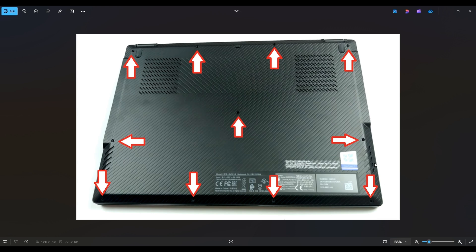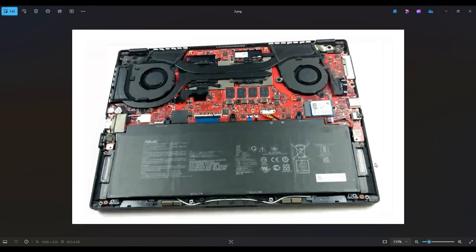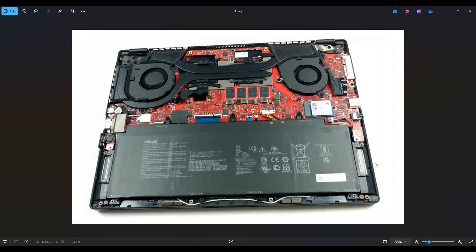Once you get your bottom case off, this is what you're looking at for the inside of your computer. Now as a general computer repair side note, whenever I'm working on a laptop in my shop, it's sitting on an anti-static mat. Either that or an anti-static bracelet are great ideas to avoid damaging things in your computer when you're working on it.